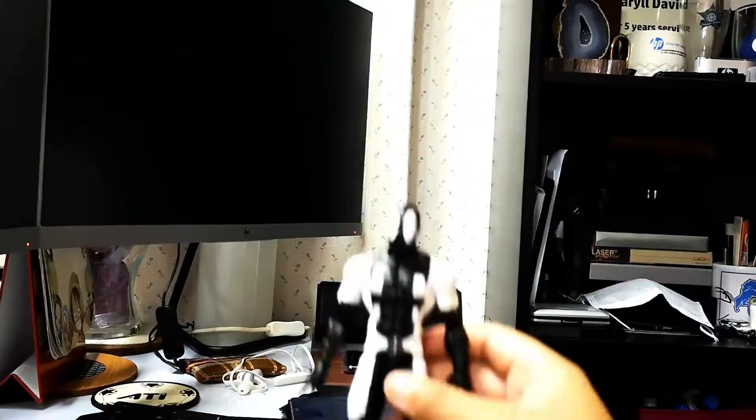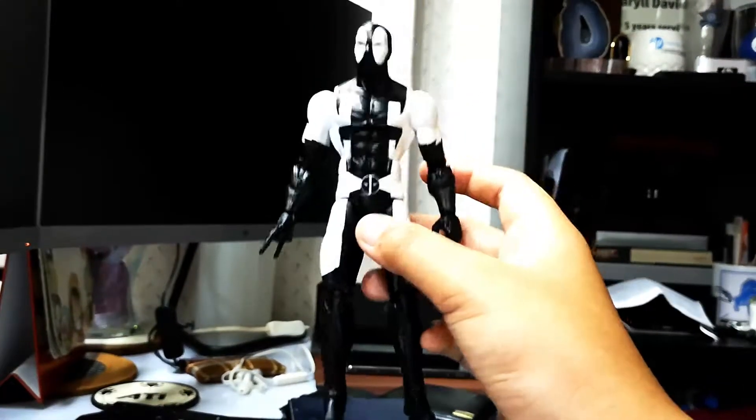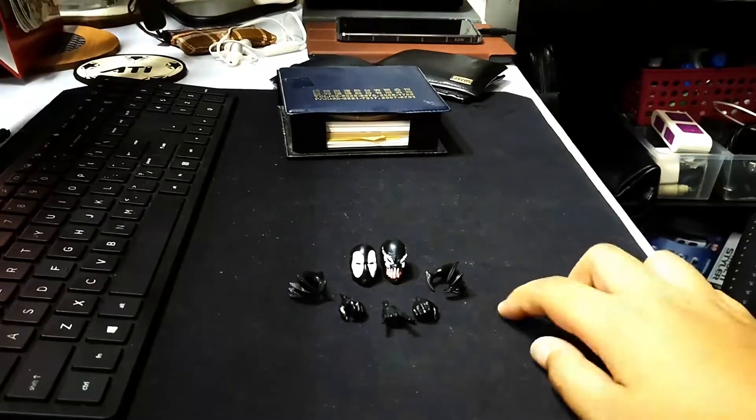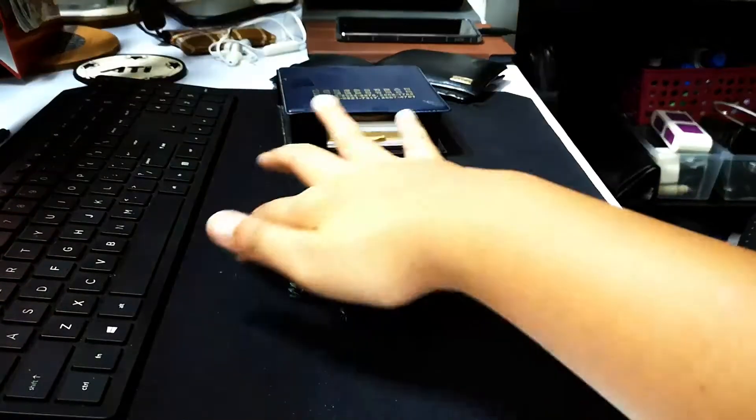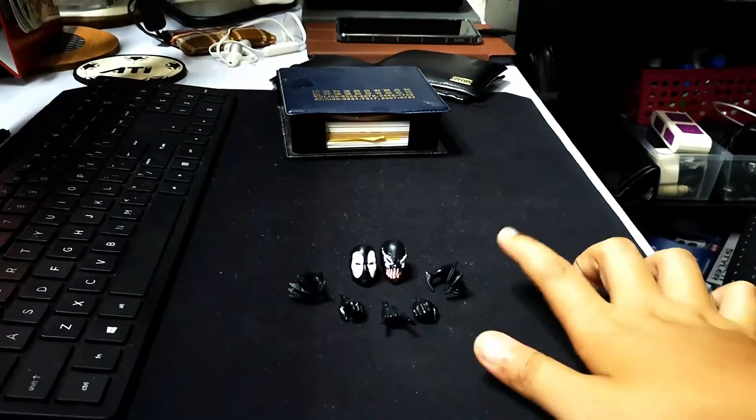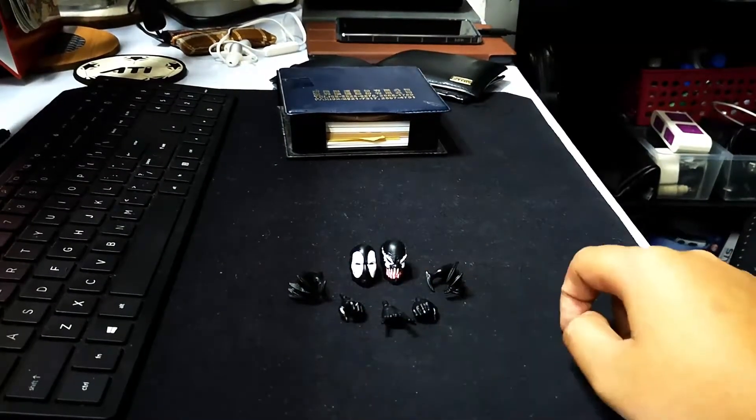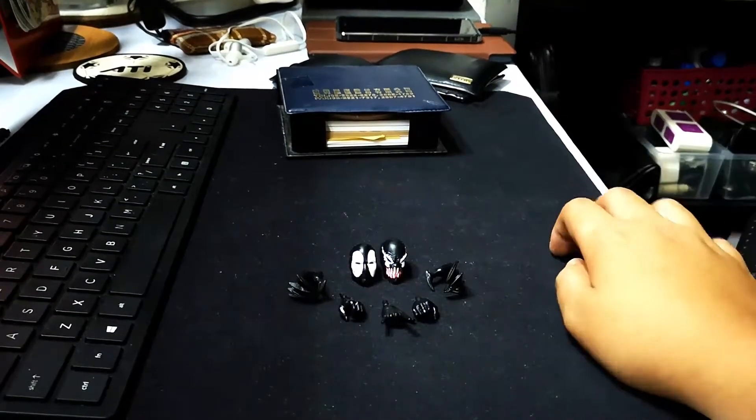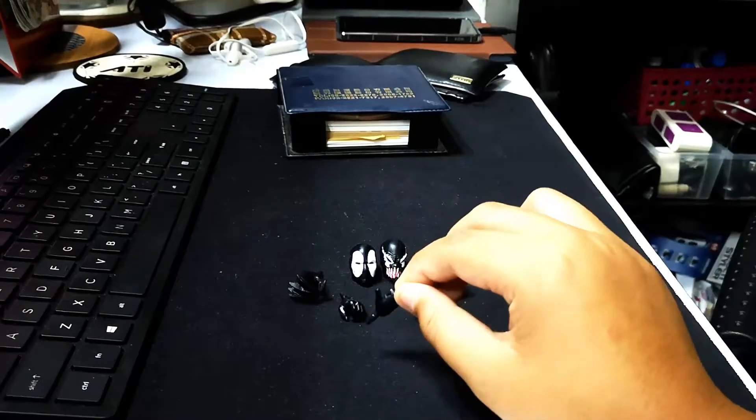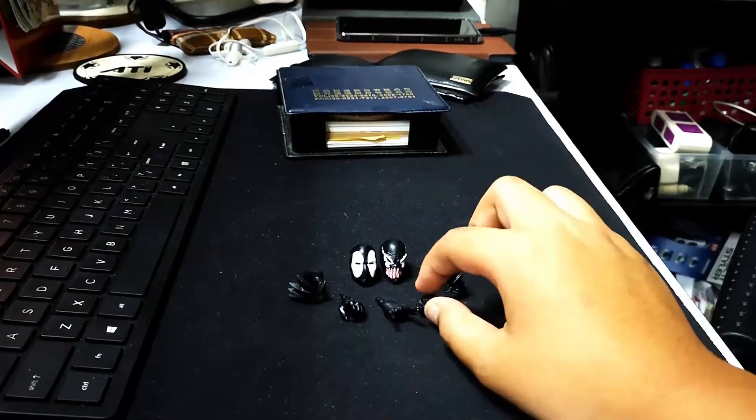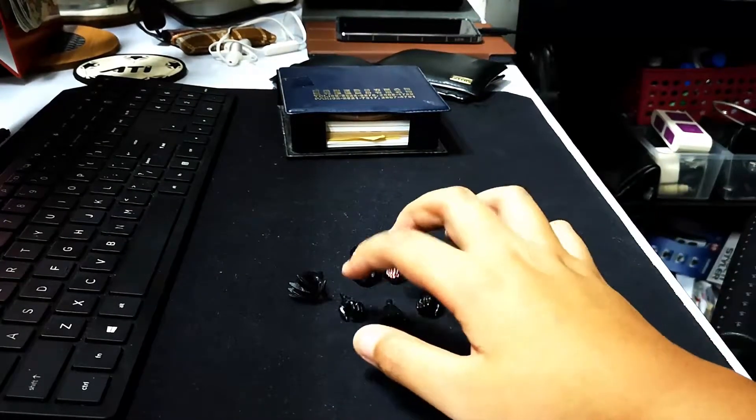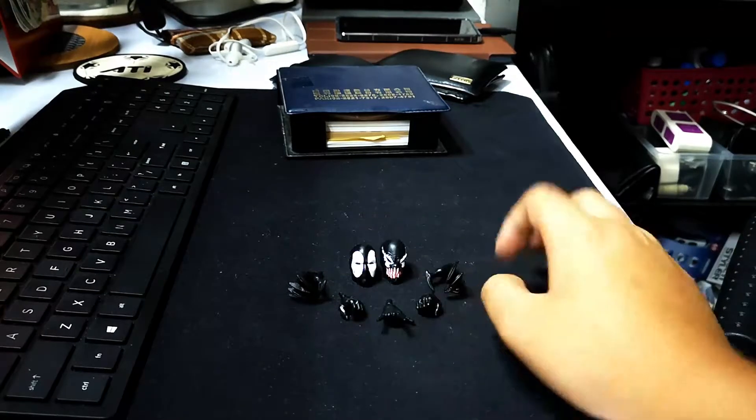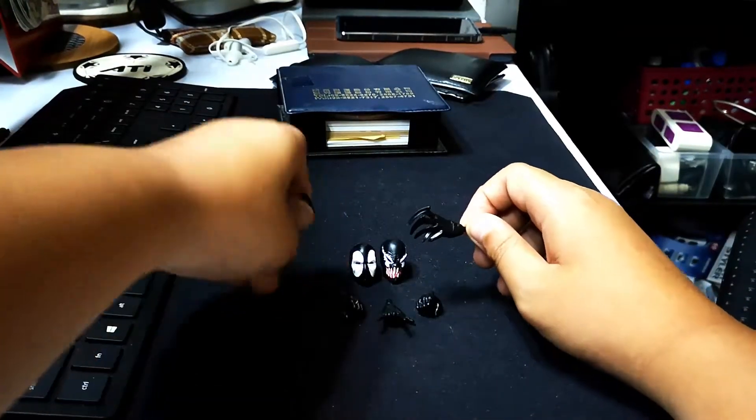So let's check his accessories. These are his accessories: he has five interchangeable hands and two interchangeable heads. He has a web-shooting hand and two holding hands and another two claws.